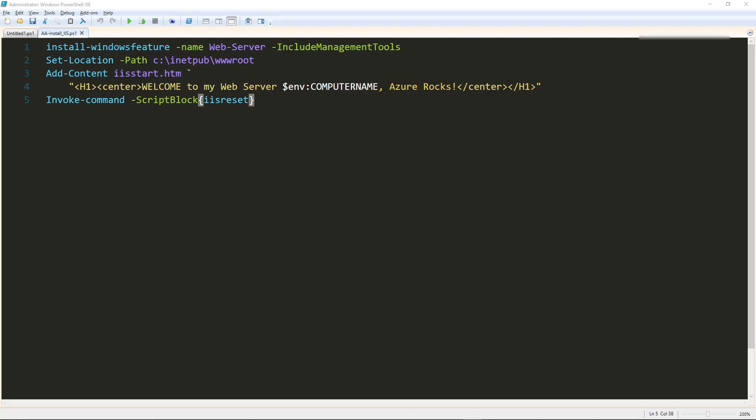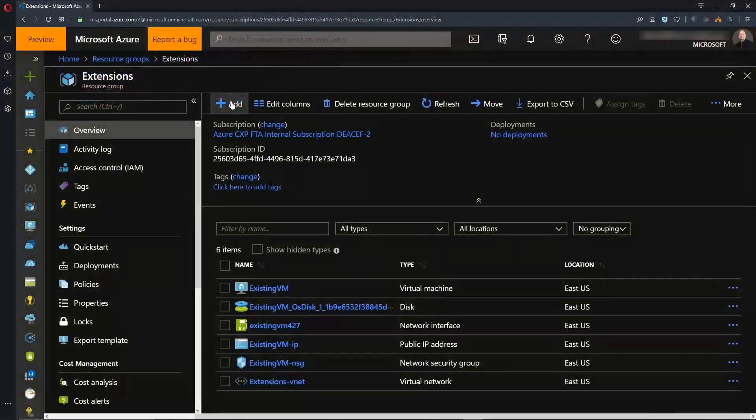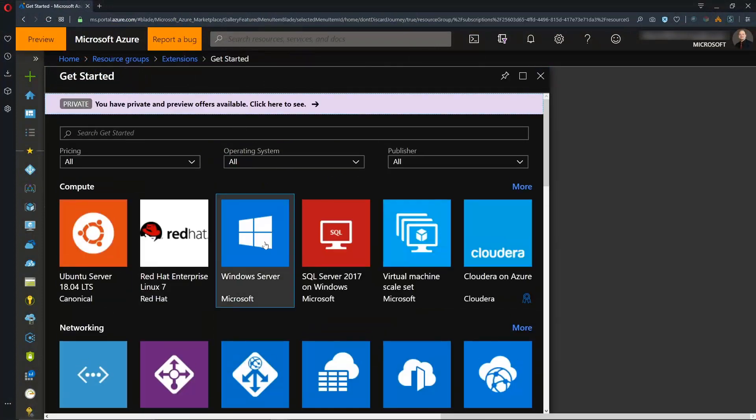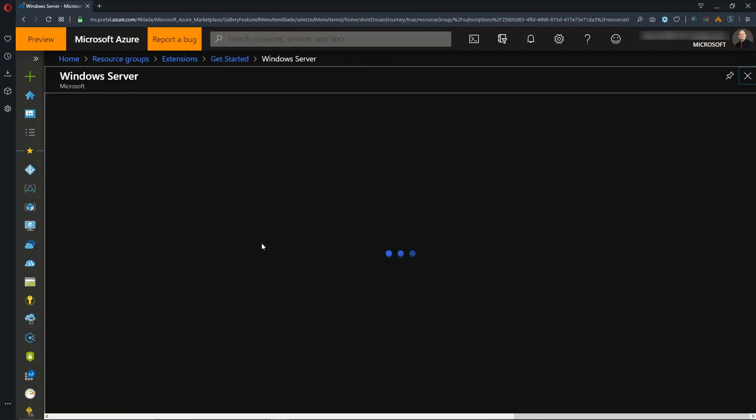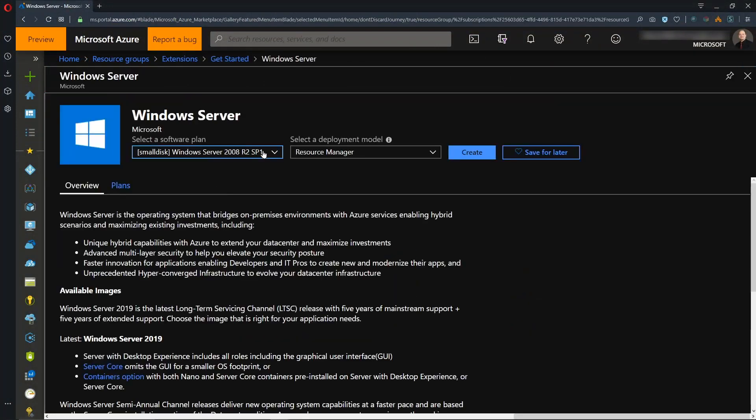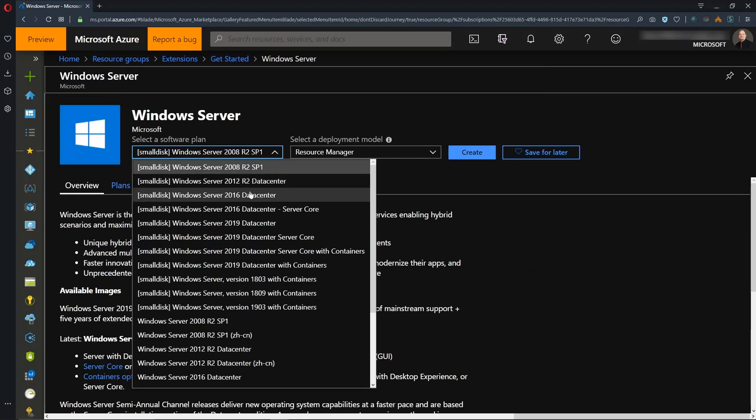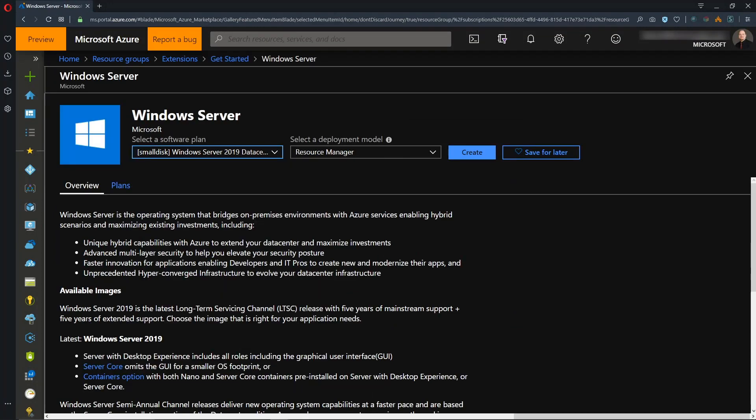We're going to do this in a couple ways. All right, and let's hit the Add button and create ourselves a new VM. So we'll pick a Windows Server for our first go, and we'll choose a Windows Server 2019 for this, and just hit Create.